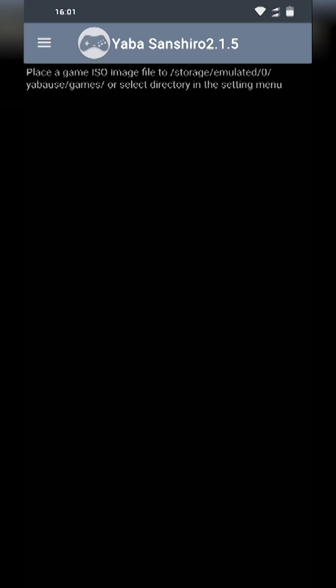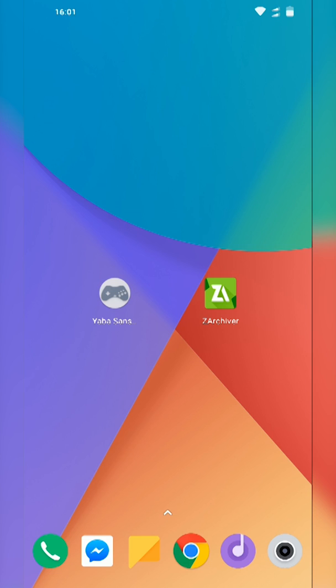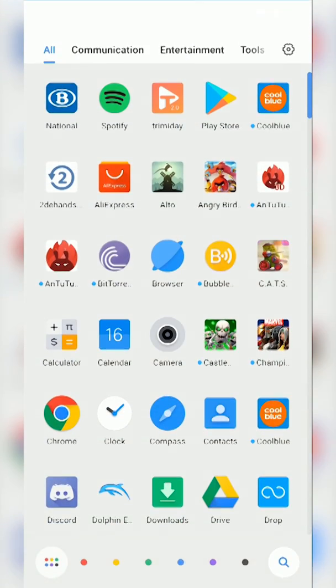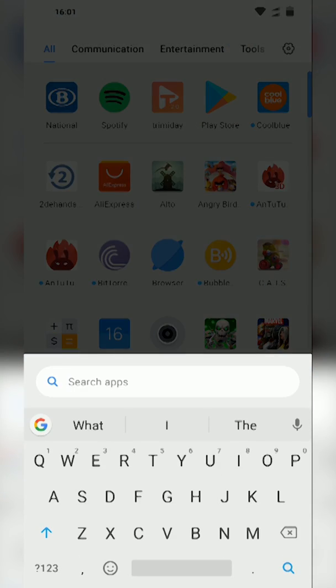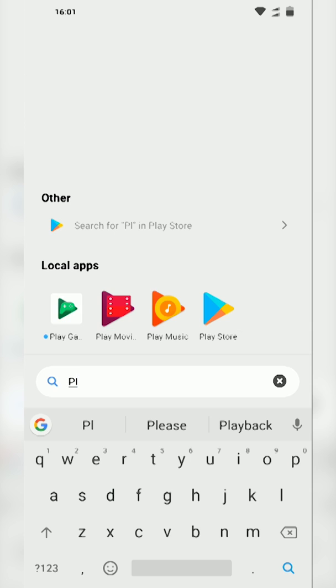Once you have your games downloaded they are most likely going to come in a .zip or .rar file. For us to be able to open and access those files with this emulator we are going to need to extract those files. So we are going to need to install another app.